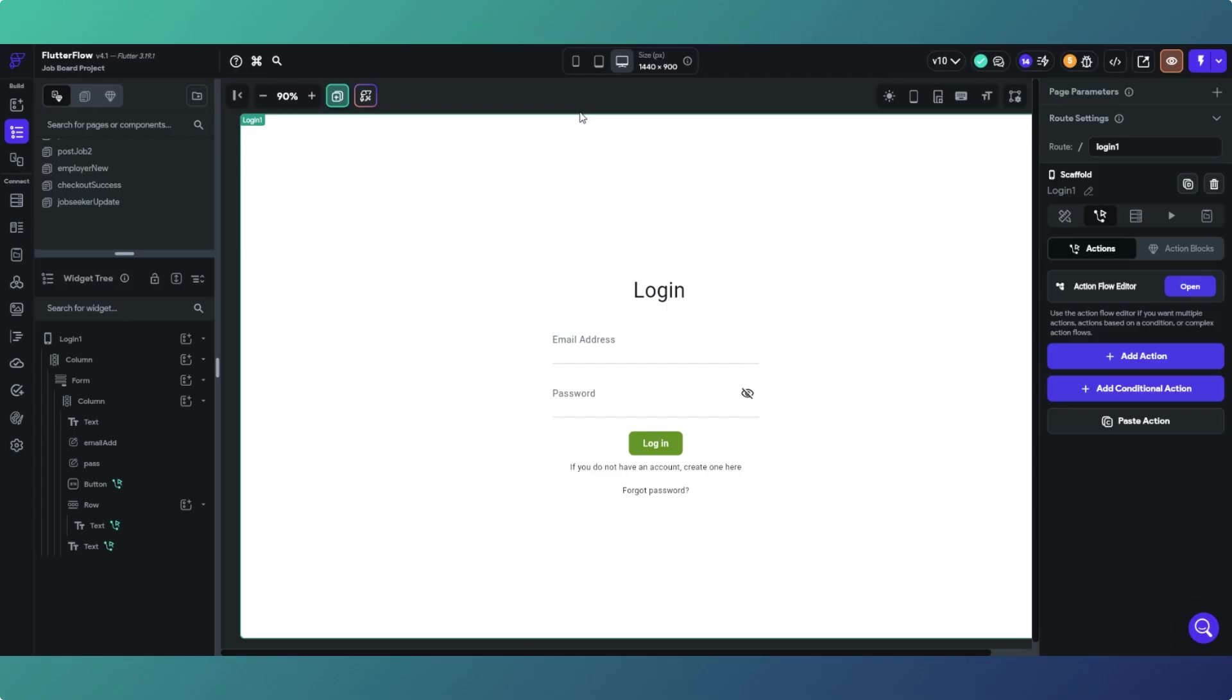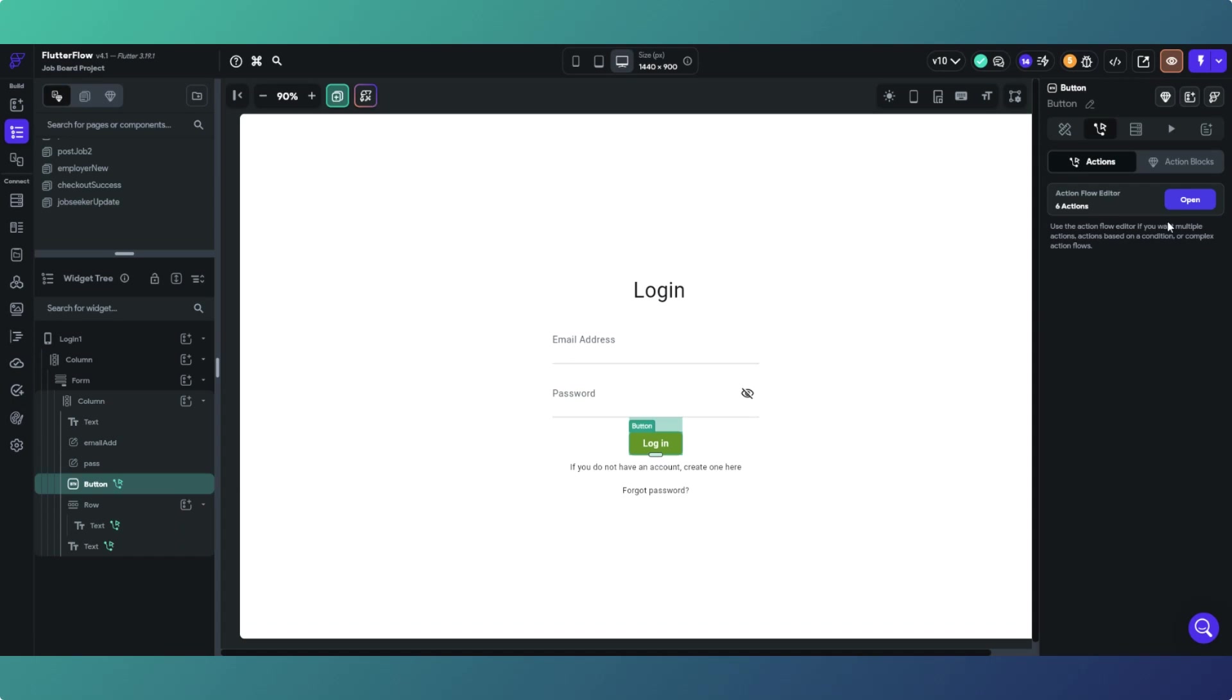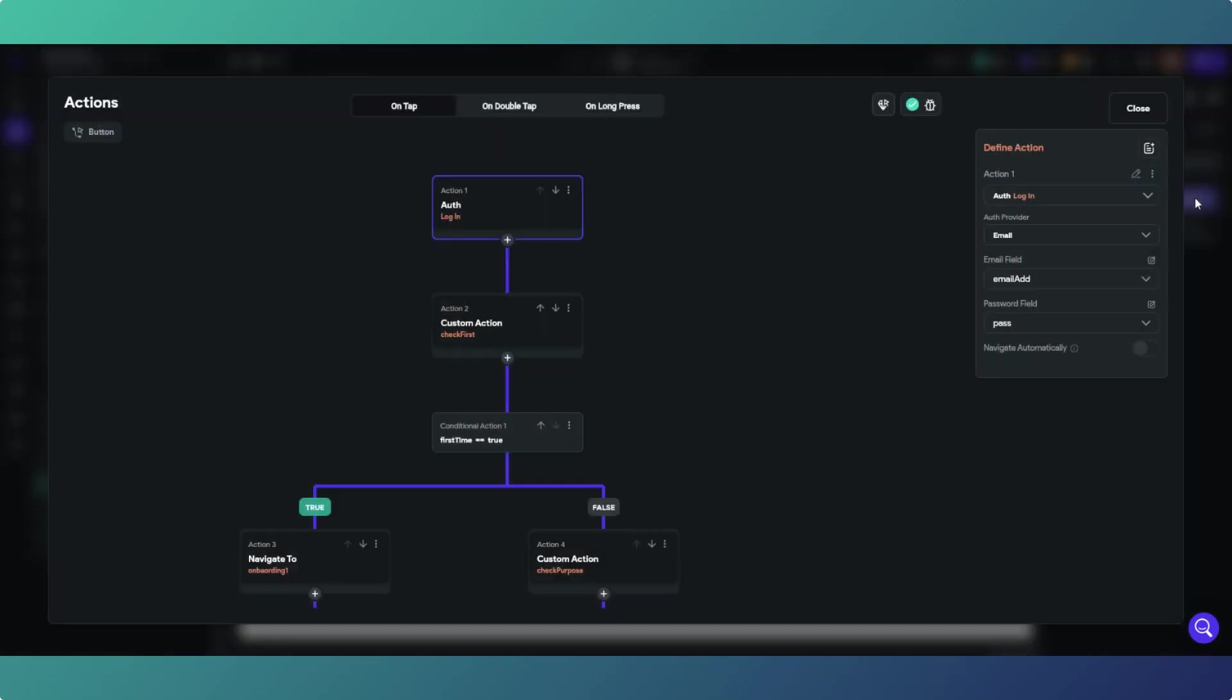This should be a relatively quick one and we're talking about custom login actions. If we go to our login button and open up the editor, we have this toggle switch on the bottom: navigate automatically. You may have noticed it, you may have not. By default it's toggled on, and what happens is if it's toggled on,